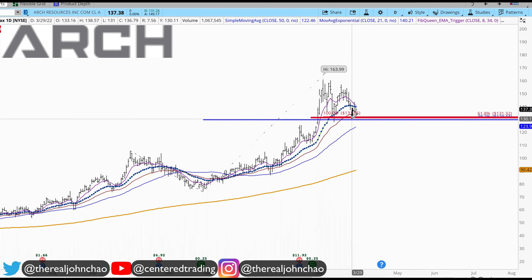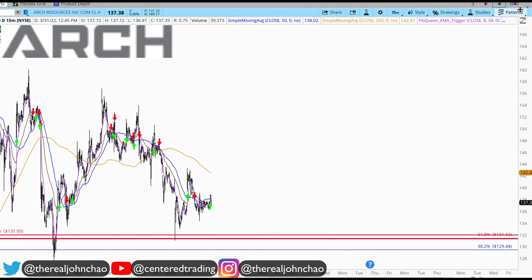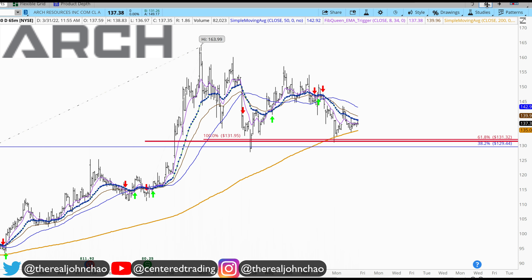On the hourly chart, price is also getting support — not just from that level, but also from the 200 moving average. With a series of higher lows on the 15-minute time frame, we also have a trigger to go long.